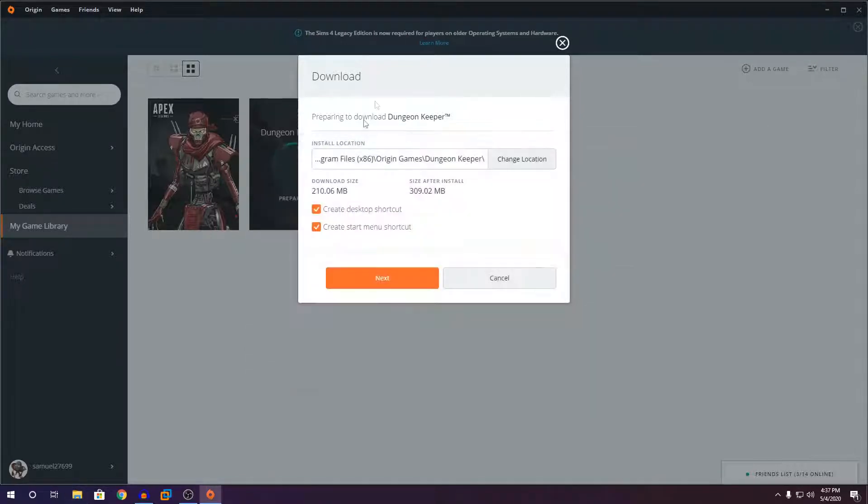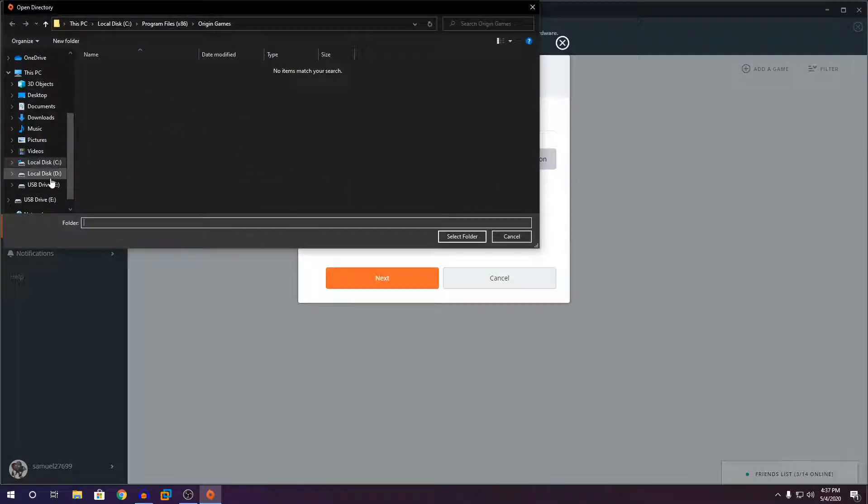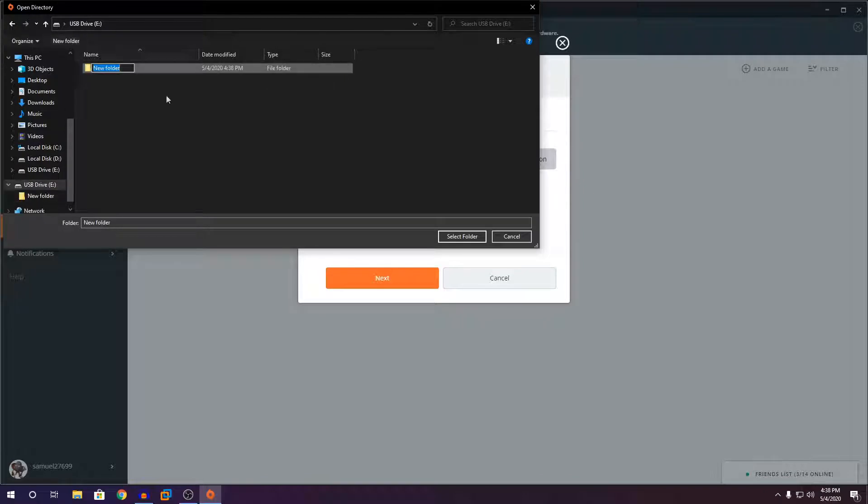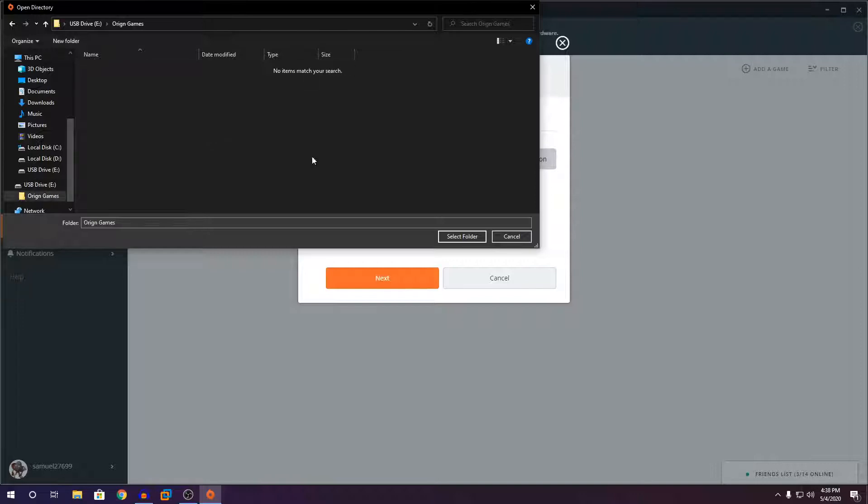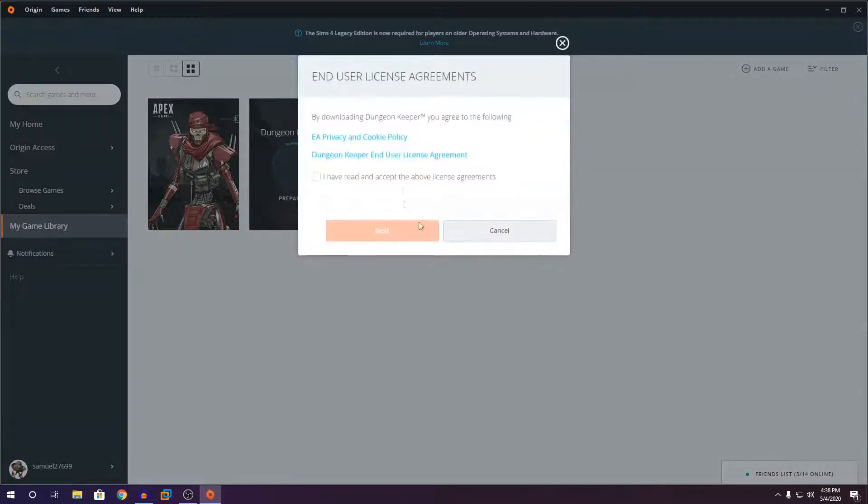Now, the install location, you're going to make it to your USB flash drive. So I'm just going to click on new folder and name it Origin Games, and select the folder. Make sure you open the folder and select the folder. And click on next. Yes, I've agreed.